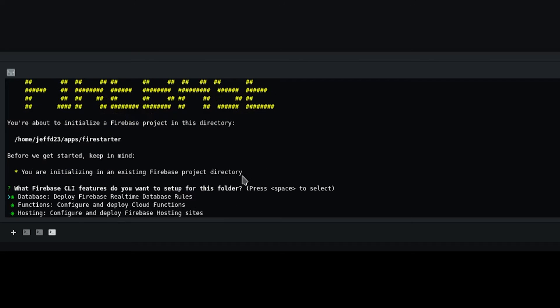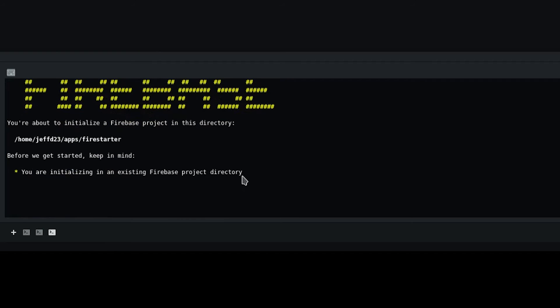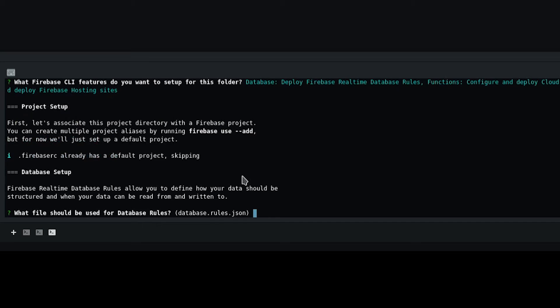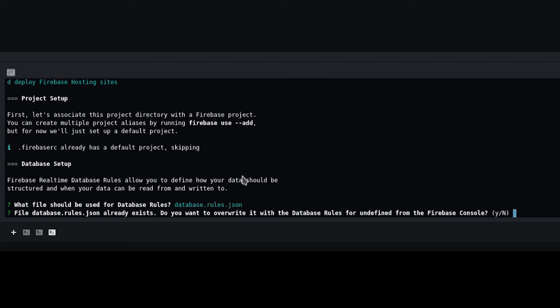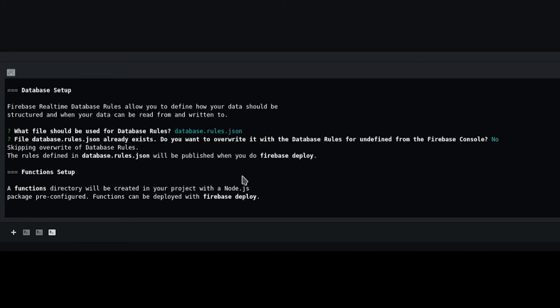This will take you through a one-time configuration for your app. For the most part, you can stick with the default settings, except in the following cases.